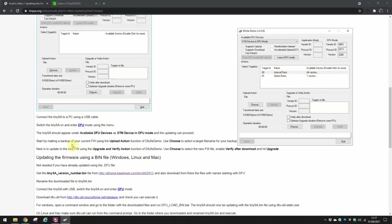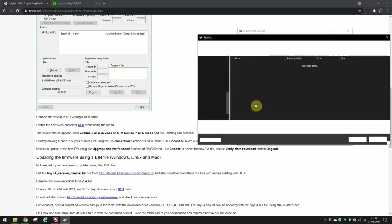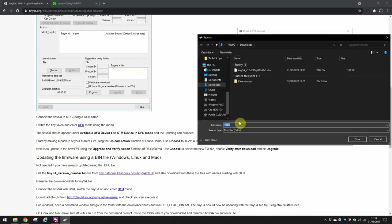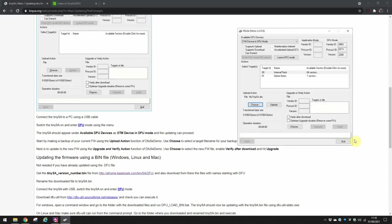So then it tells you to start by making a backup using the upload action function. So upload action, and it's saying choose. So I'm going to call this my TinySA.